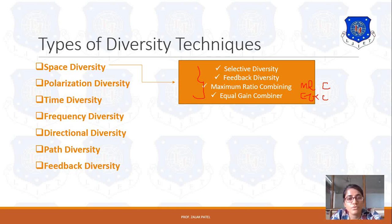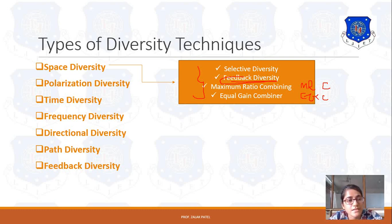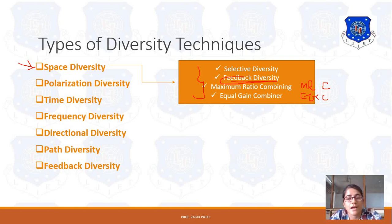Until then, if you have any query or question, you can ask me at my email ID. In the next lecture, we will see that feedback diversity is a general type of diversity technique and also a type of space diversity. Space diversity can also be called antenna diversity, as it depends on the antenna position or how many antennas are used. We will see that later on. Thank you for watching.